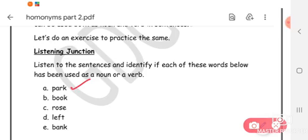Now I will read sentences for each of the following words and you will identify whether they are used as verbs or as nouns. Sentence for the word 'book': Mina bought her favorite book from the book fair. Now identify whether 'book' is used as a noun or as a verb. Note that the word 'book' has been used twice in the sentence.